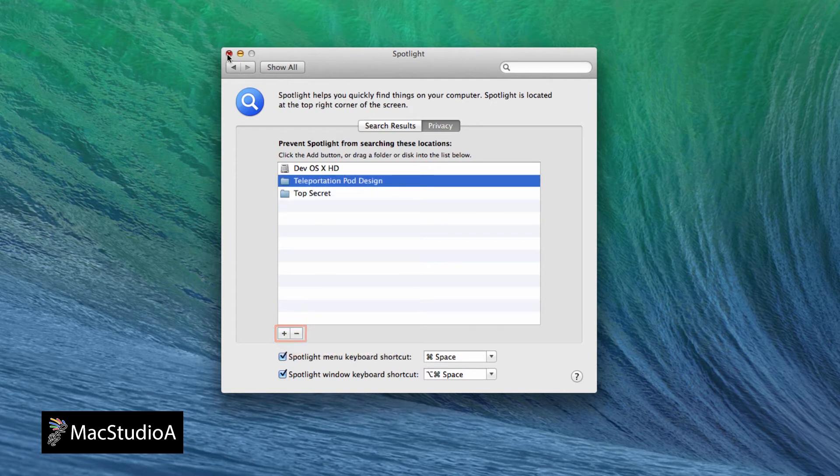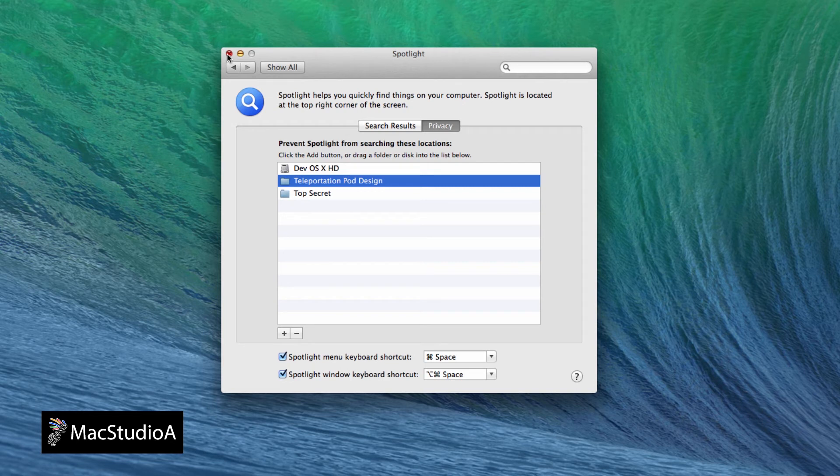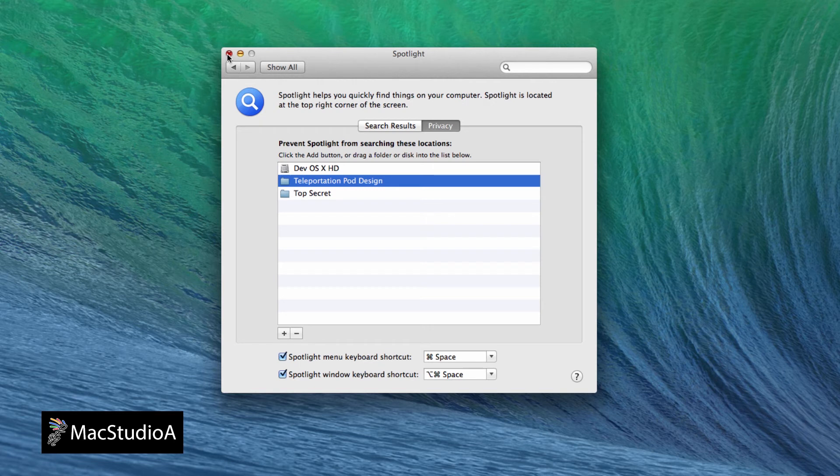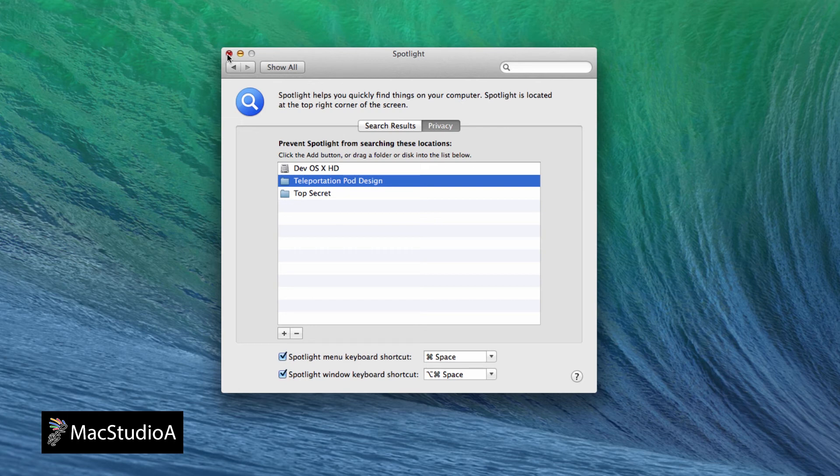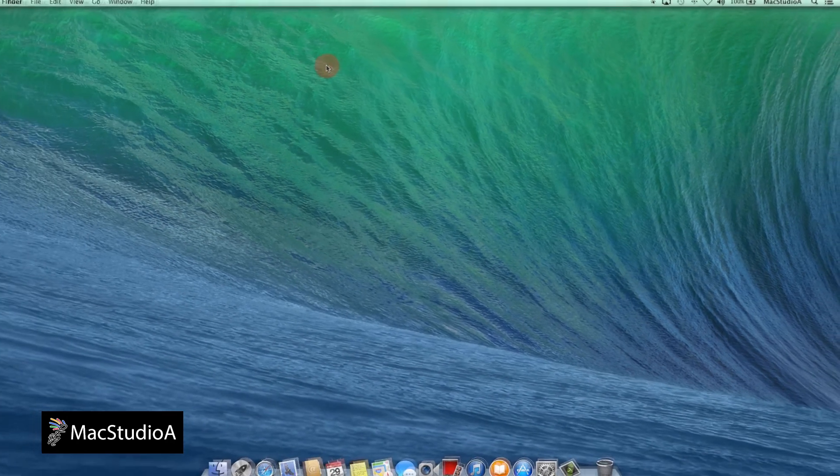Incidentally, simply adding and removing a disk or folder rebuilds the Spotlight search index. Useful if you find that Spotlight is not giving you the results you're looking for. Please note, after adding and removing a disk, building the Spotlight search index could take a while, depending on the size of your disk. And that's all there is to it.